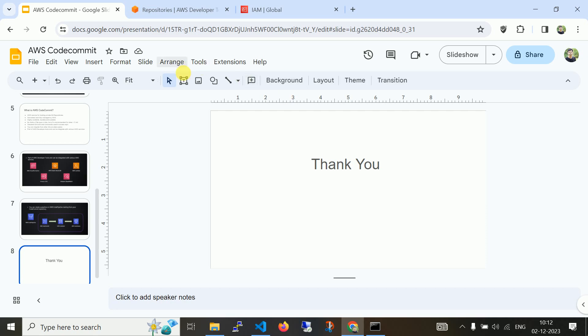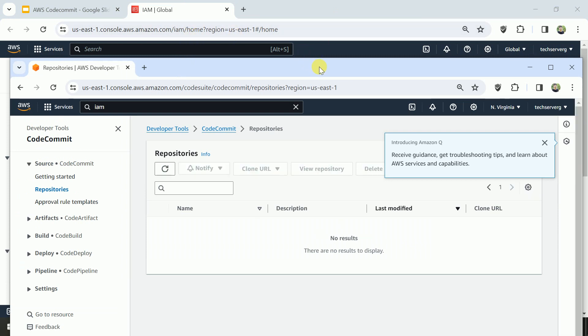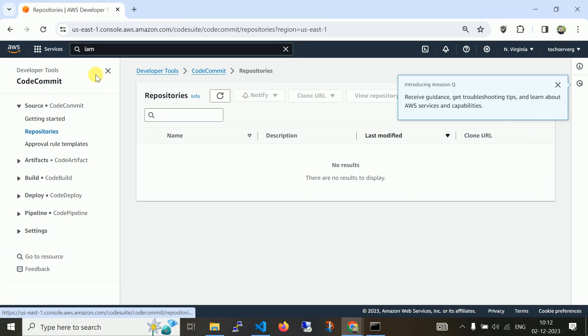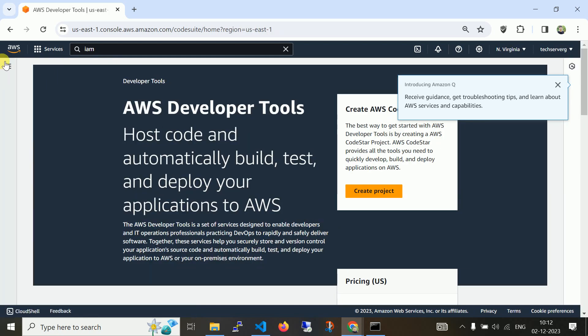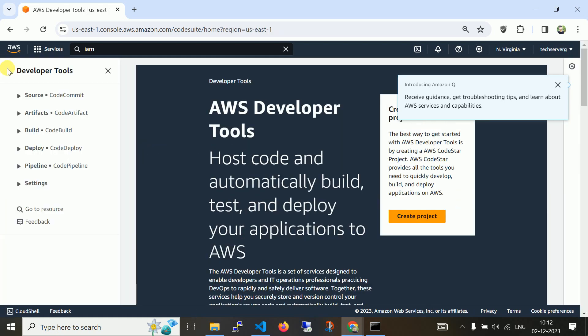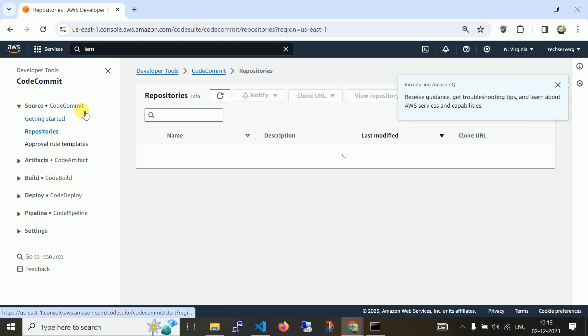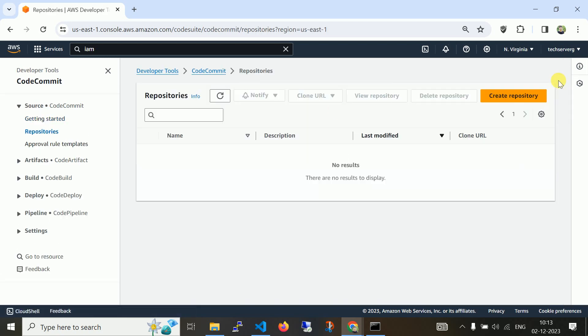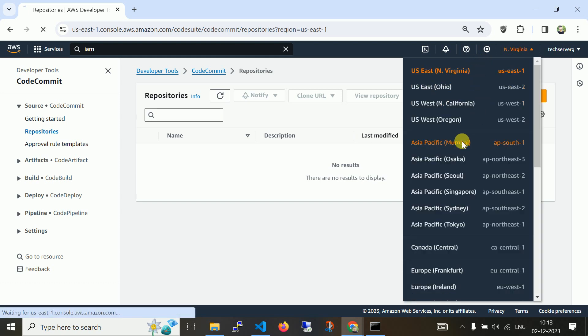Now we will navigate to practical scenarios. This is my AWS CodeCommit. Let me navigate to developer tools. Here you can see CodeCommit, CodeArtifact, CodeBuild, CodeDeploy, and CodePipeline. Let's start with CodeCommit. I didn't create any repository. Make sure you select your respective location.